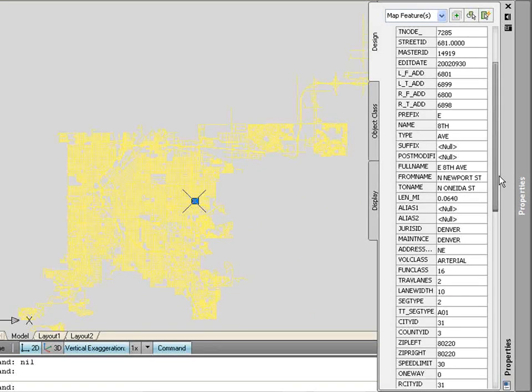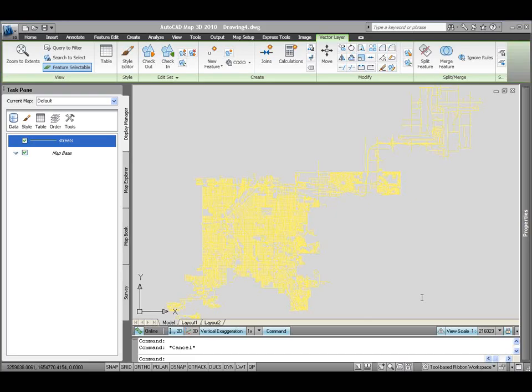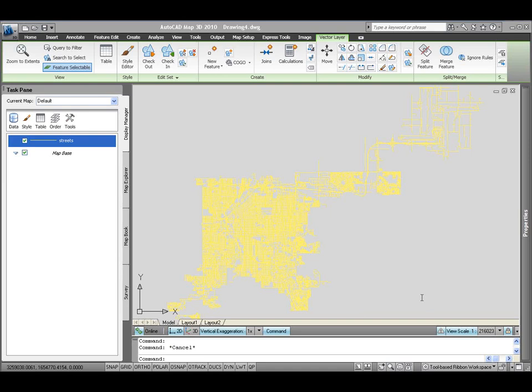Now, what else can you do with some of this data? One of the first things that you can do is color code the information based on a particular feature of that data, or an attribute of that data.